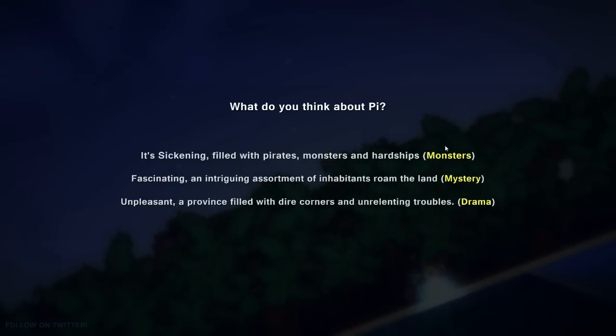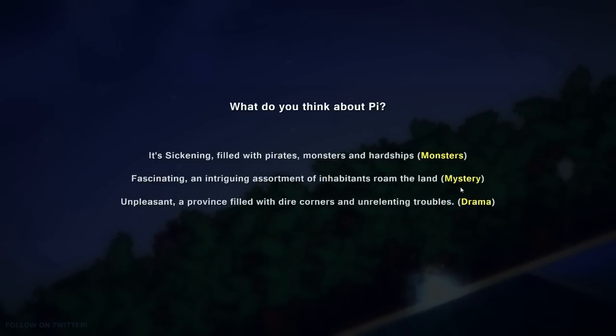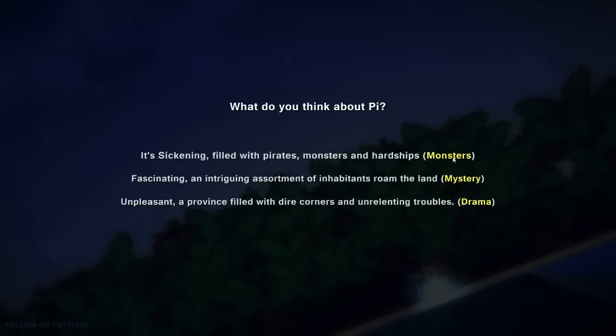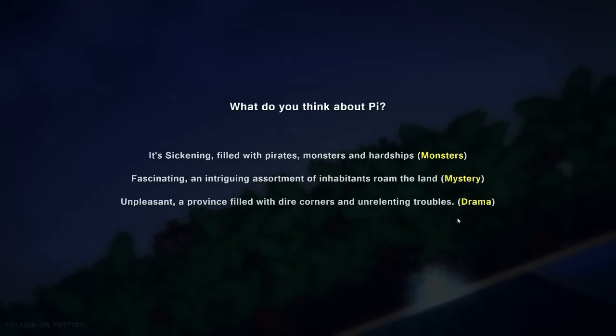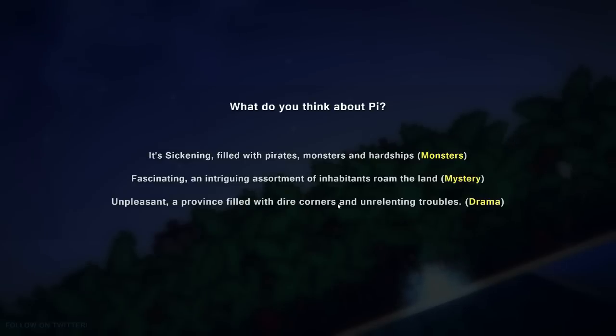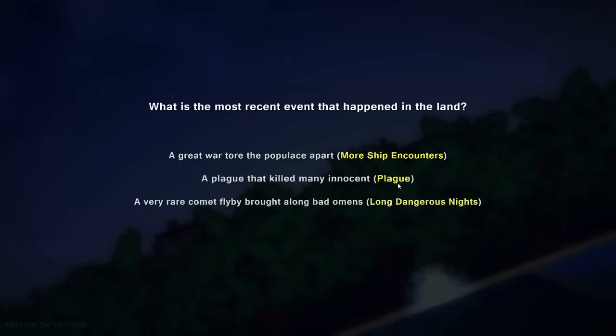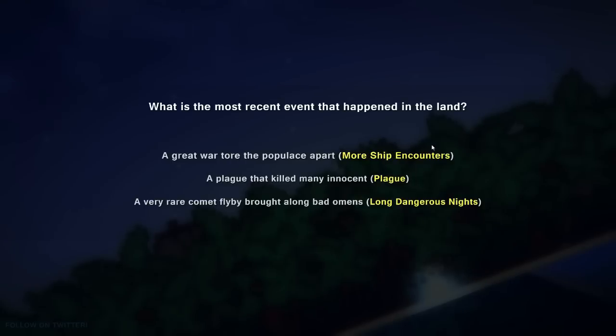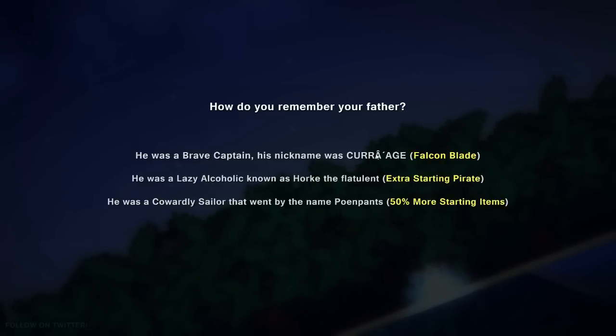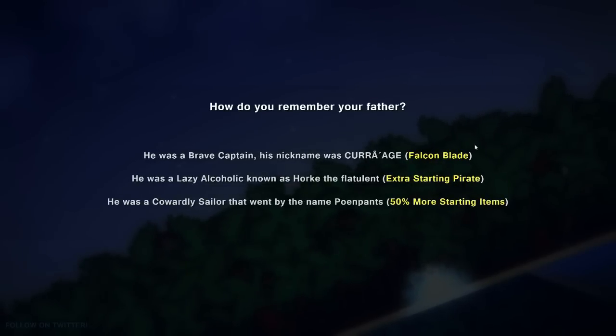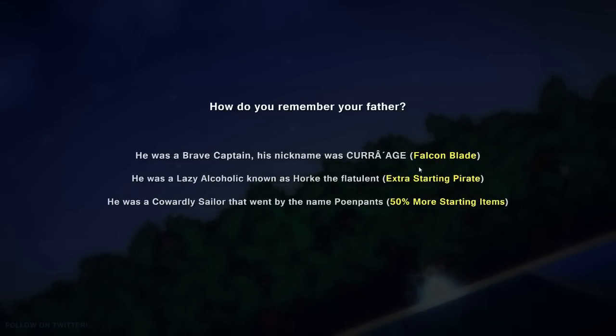Now we see this. We actually have some more things here. Monsters, Mystery, Drama. We're going to go to Drama. Great War, Torn the Populous Apart. More ship encounters. Ship encounters are easier than island encounters right now. And the Falcon Blade is a new weapon that the captain can get.